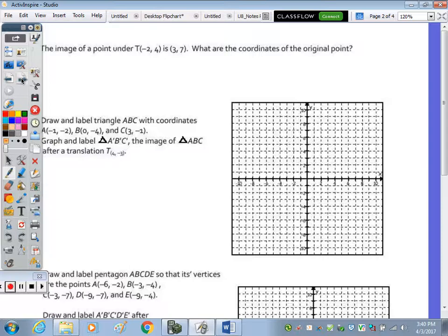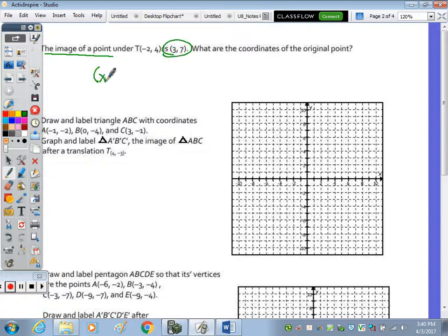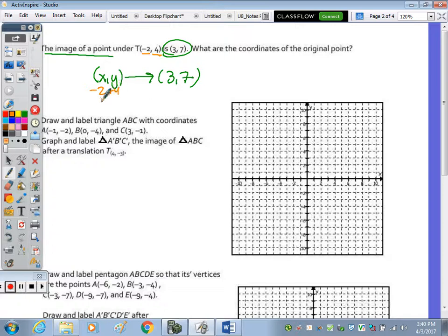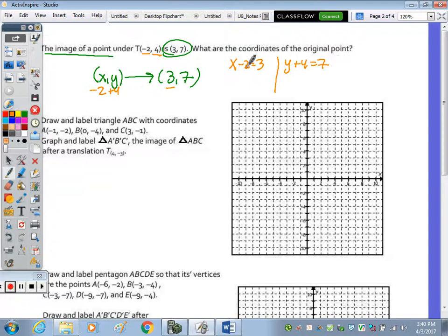Now try number two. The image of a point is three, seven, and we moved there by subtracting two from X and adding four to Y. Using these equations: X minus two equals three and Y plus four equals seven. Add two to get X equals five, subtract four to get Y equals three. So the original point is five, three.